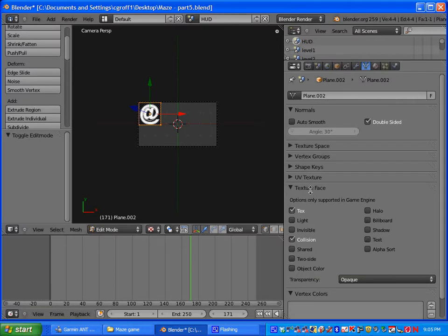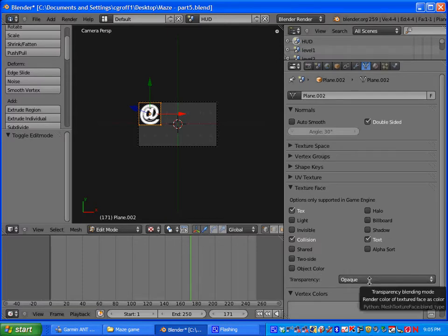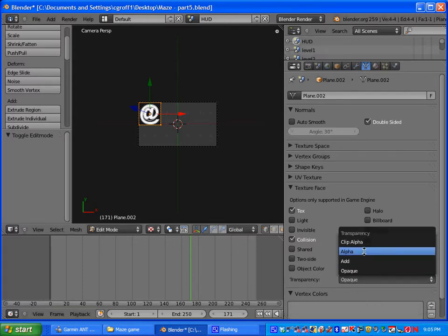And under text your face here you want to select text. And then under transparency you want to select alpha.